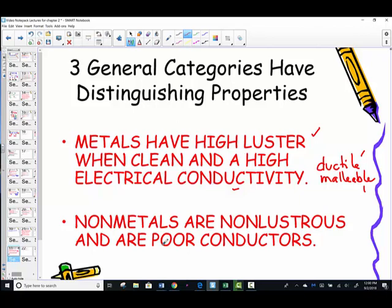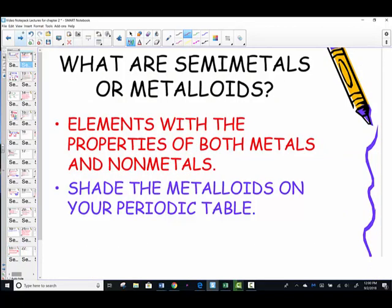Non-metals, of course, are the opposite — everything said about metals is reversed for non-metals. They are not shiny and are very poor conductors of electricity. There are elements in the middle called metalloids — some people refer to them as semi-metals — that have qualities of both metals and non-metals. It's not really a clear line separating the world of metallic from non-metallic substances.